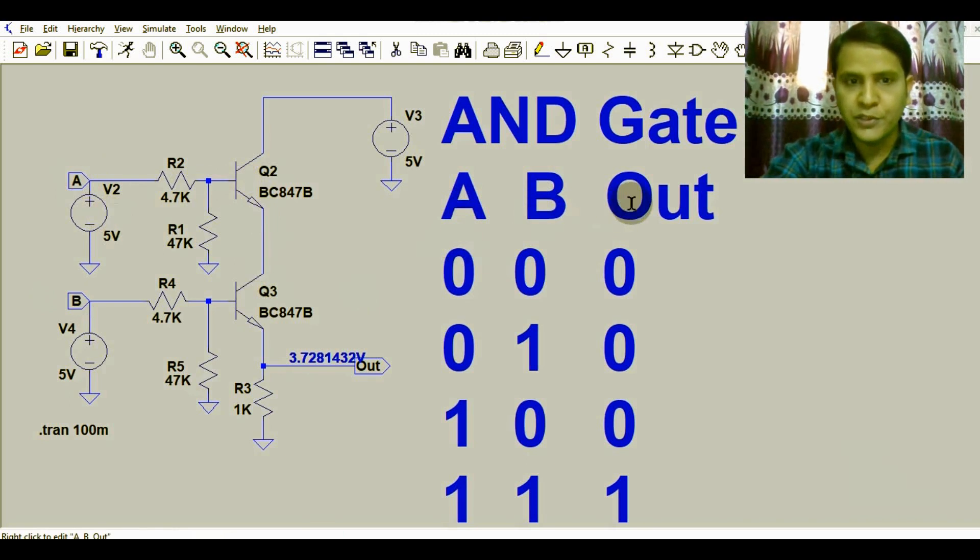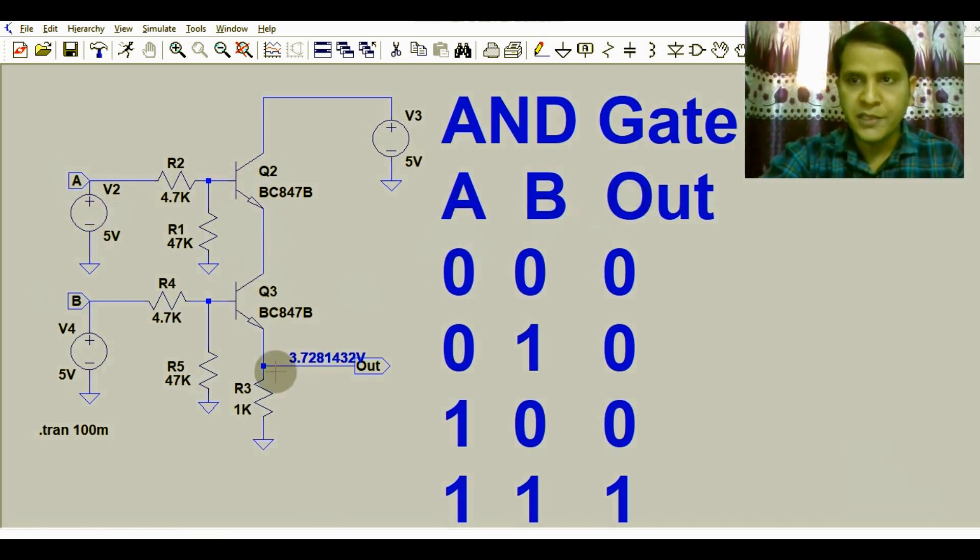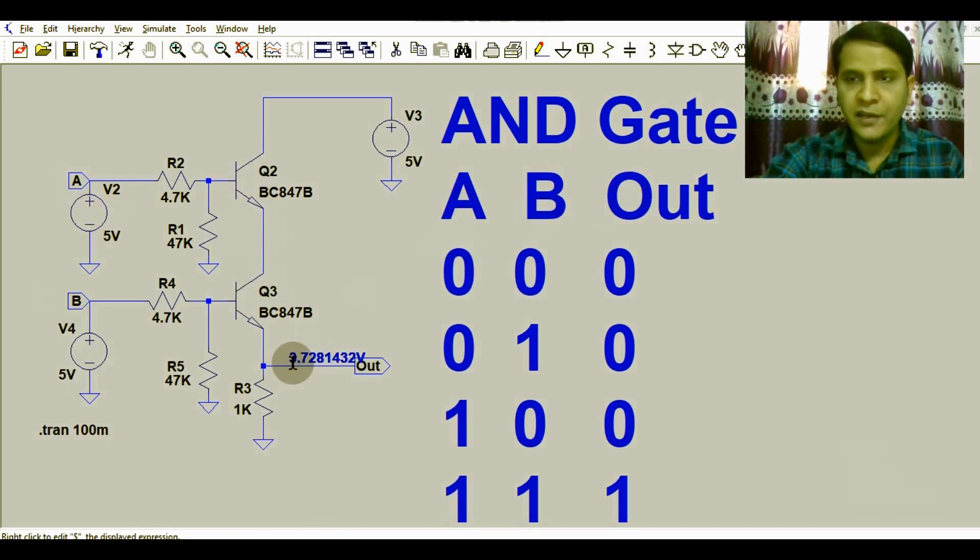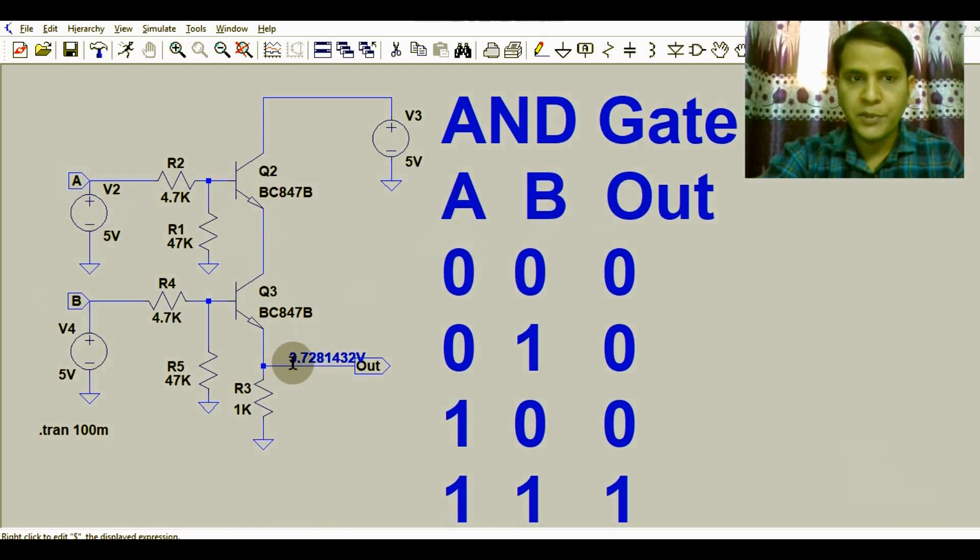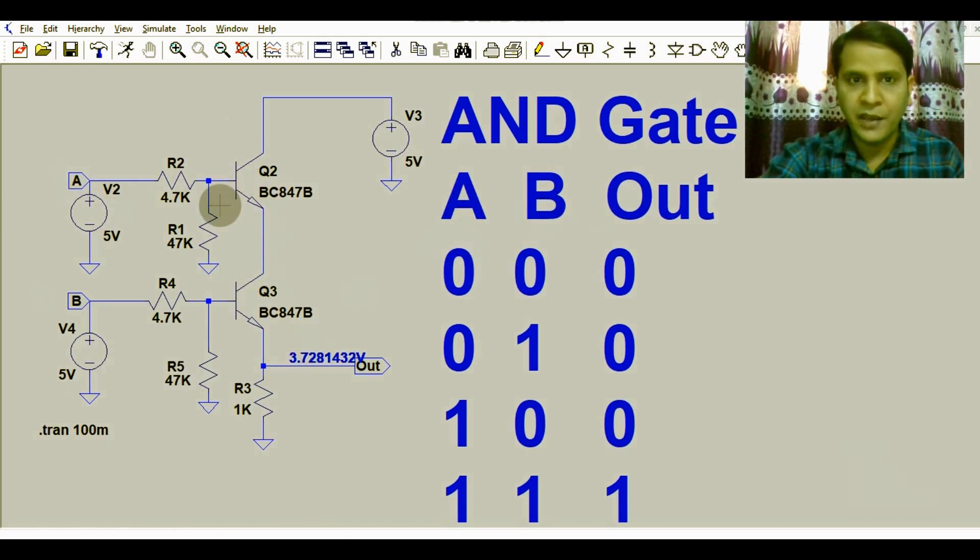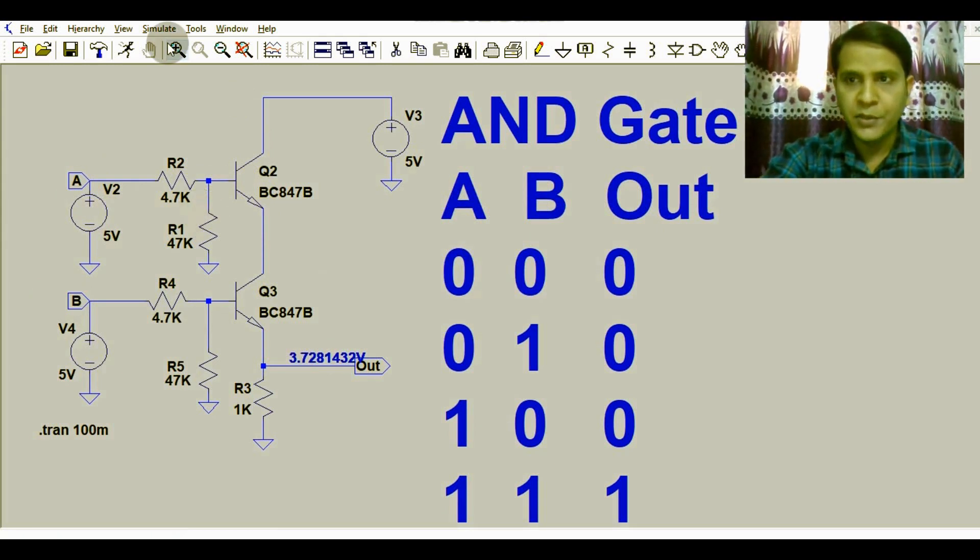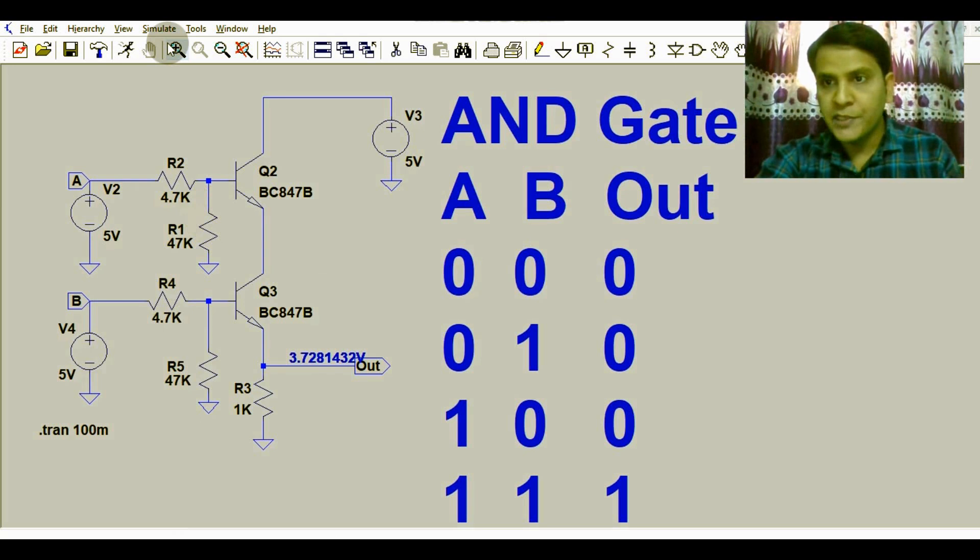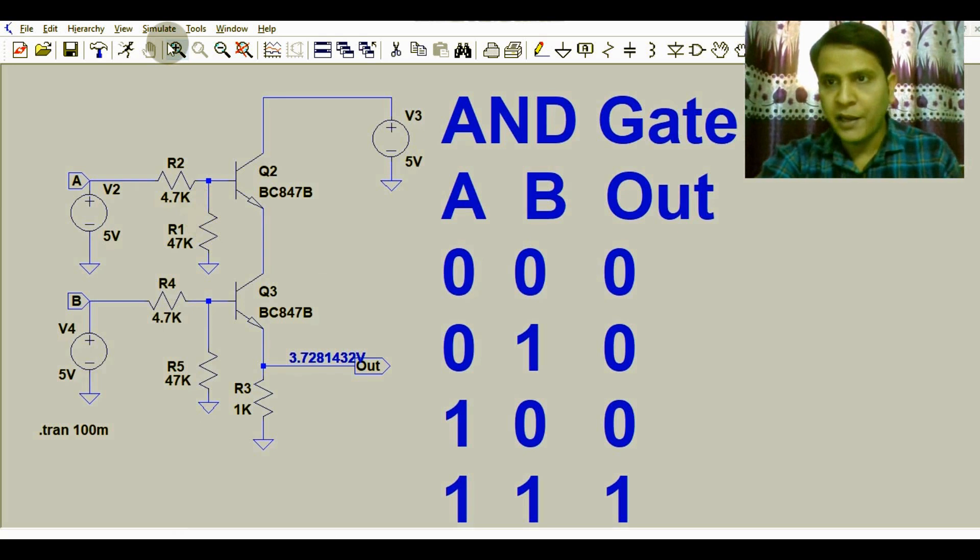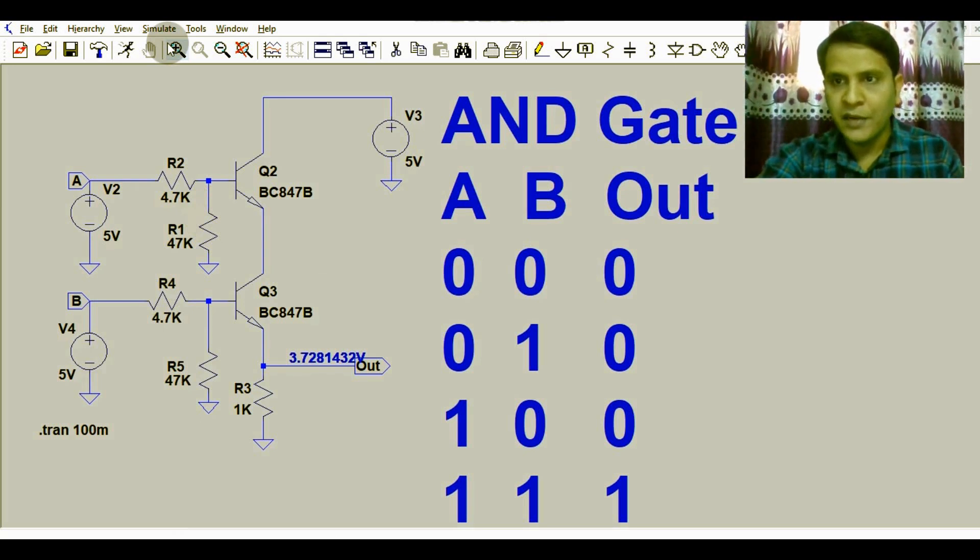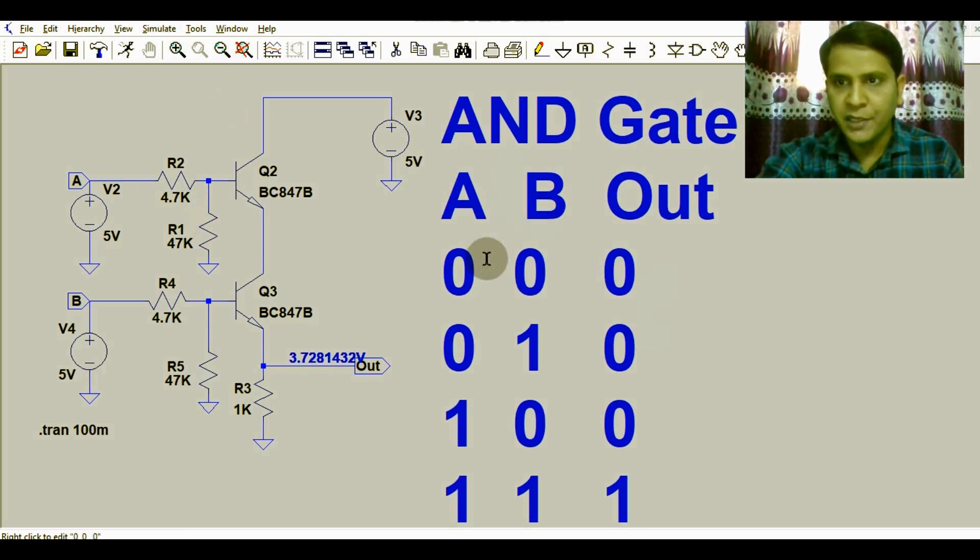Here we have the output, which represents the output of the AND gate. Now I will run the simulation and show you the input signal waveforms and the output signal waveform. We will match this with the truth table.